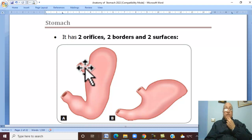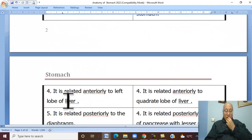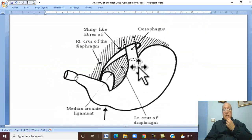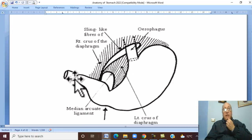The upper gastric orifice is called the cardiac orifice, while the lower gastric orifice is called the pyloric orifice.